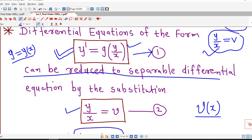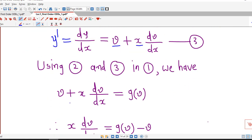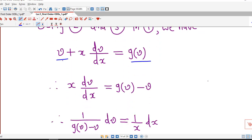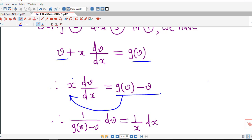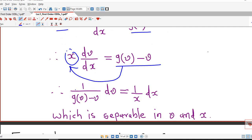So y' can be replaced by v + x·(dv/dx), and we substitute y/x = v. Using these two equations, equation 1 reduces to: v + x·(dv/dx) = g(v). This can be made separable — we move v to the right-hand side to get x·(dv/dx) = g(v) − v, and separating variables we obtain dv/(g(v)−v) = dx/x, which is separable in the new dependent variable v.